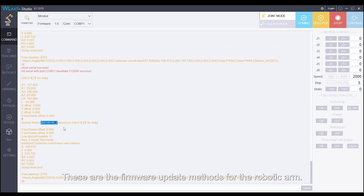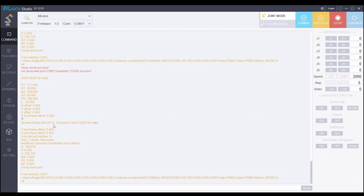These are the firmware update methods for the robotic arm. That is all for this tutorial. Thank you so much for watching.